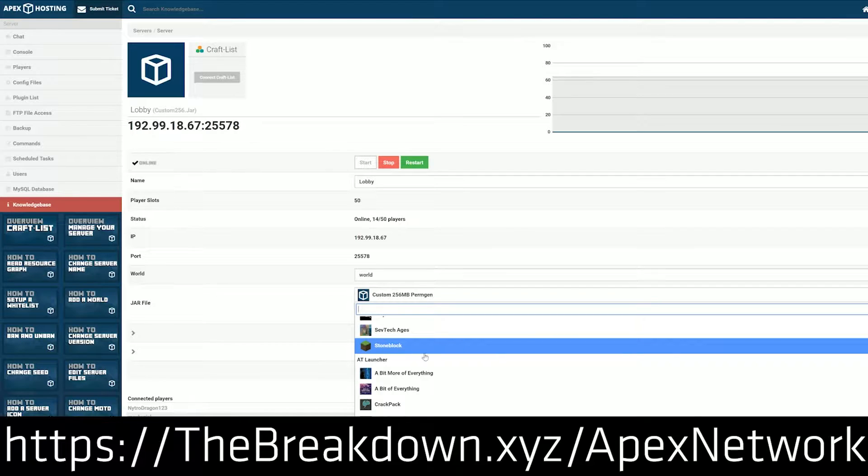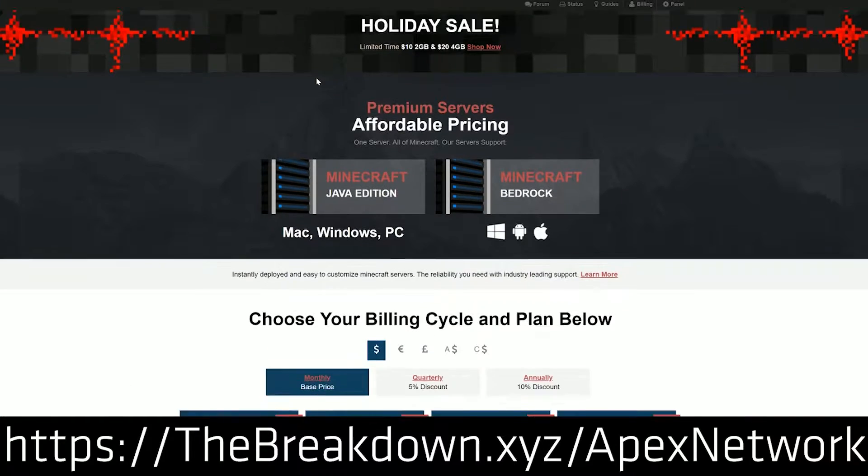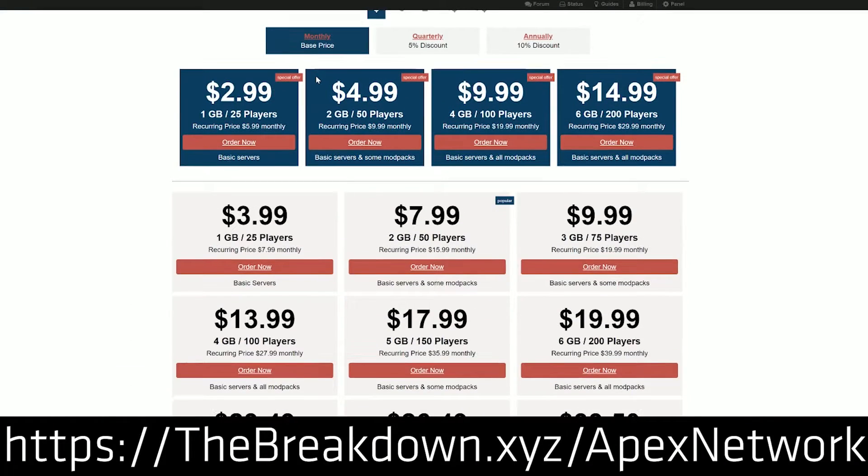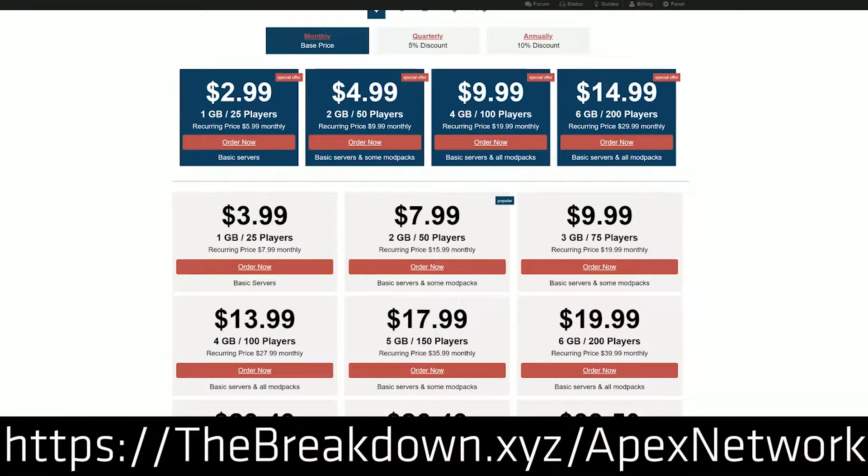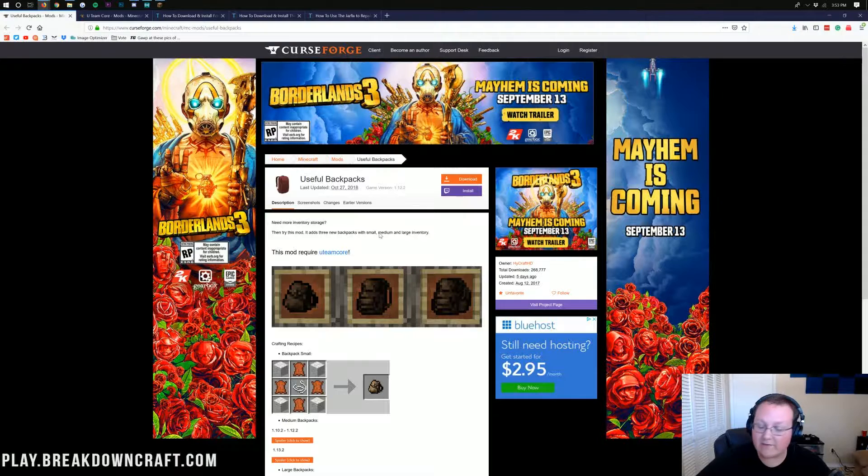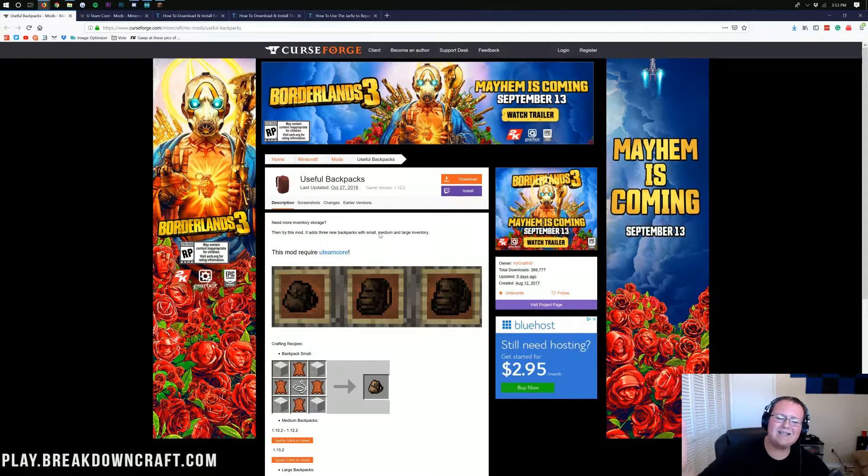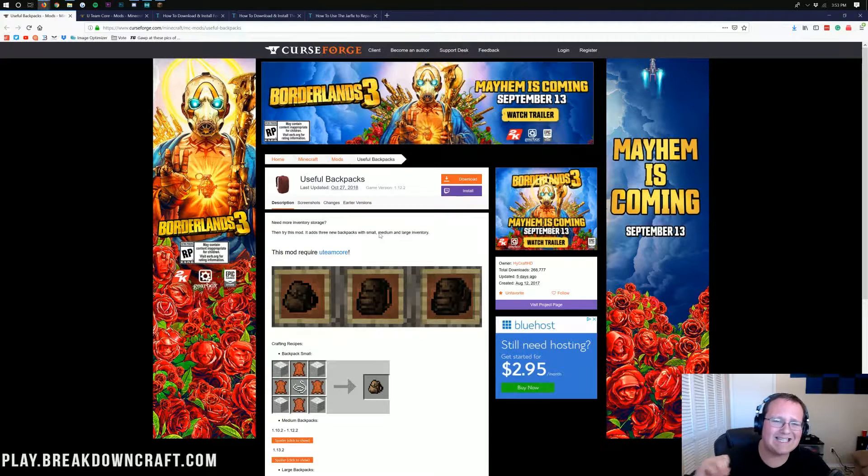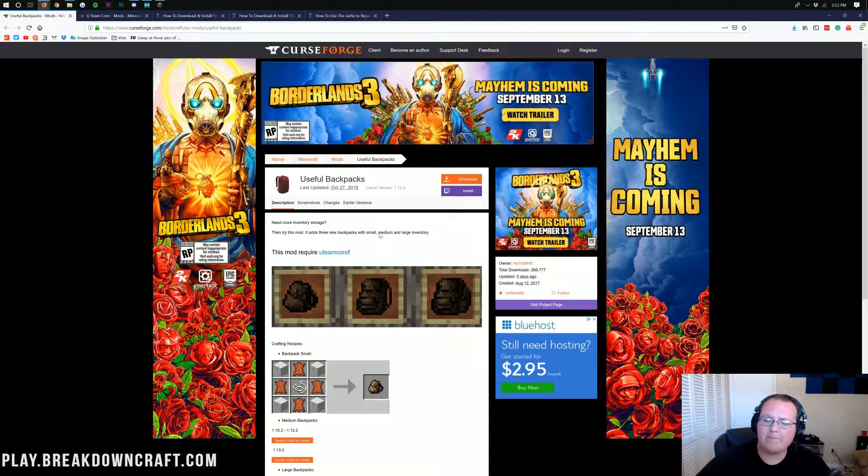Nevertheless, if you want an incredible 24-hour DDoS protected Minecraft server, go to Apex Minecraft Hosting at the first link down below. Nevertheless, let's go ahead and get Useful Backpacks installed.